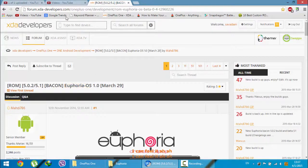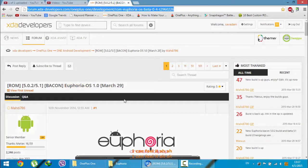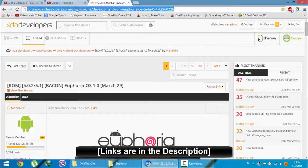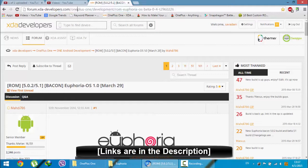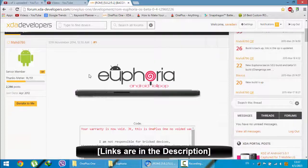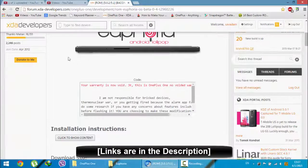This is the XDA link for that ROM. You will get this link from the video description below. This page is made by the developer Mahdi786.